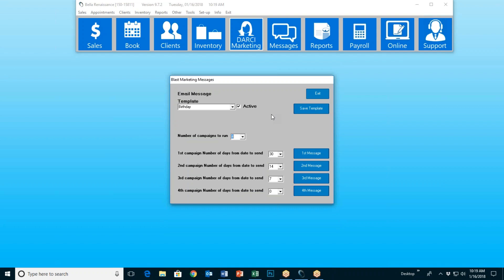Once you've done that, you get to forget about it. Darcy runs 365 days a year, and as she's going through what she does, she'll look. If you've activated your birthday template — you check the box that says active and exit — every day Darcy will run and check to see: do you have any customers whose birthday is exactly 30 days away? If so, they'll get the first one. Any that have a birthday 14 days away will get the second one, etc. Based on what you've selected — and you can choose your own timeframes. That's birthday. You do exactly the same thing with most of the others. For instance, Valentine's Day — the system knows that Valentine's Day is February 14th.